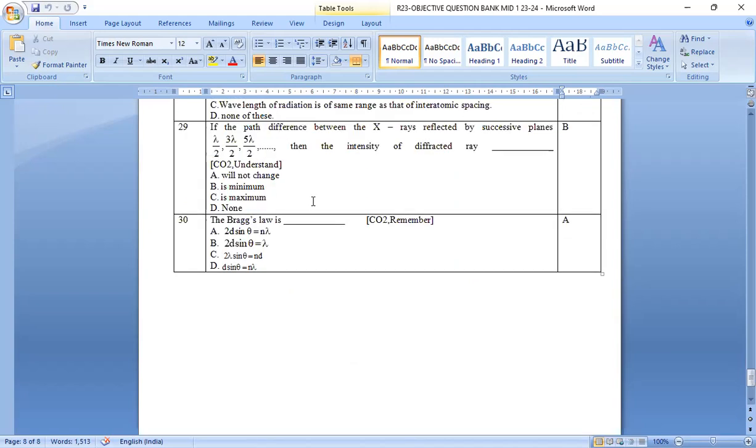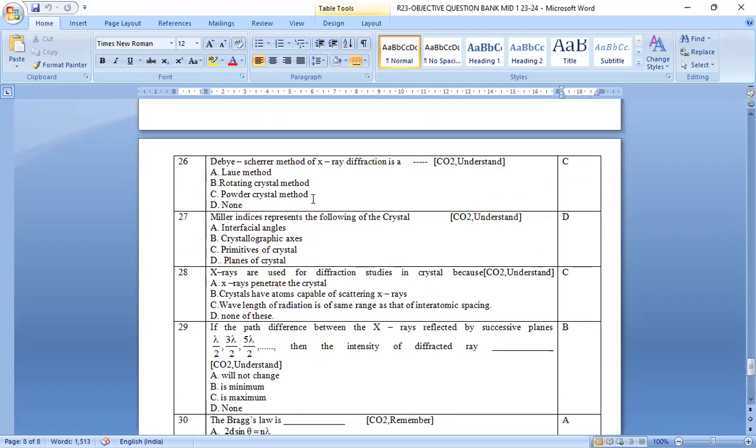So these are the model objective questions for your mid-examination 1. Thank you all. All the best.